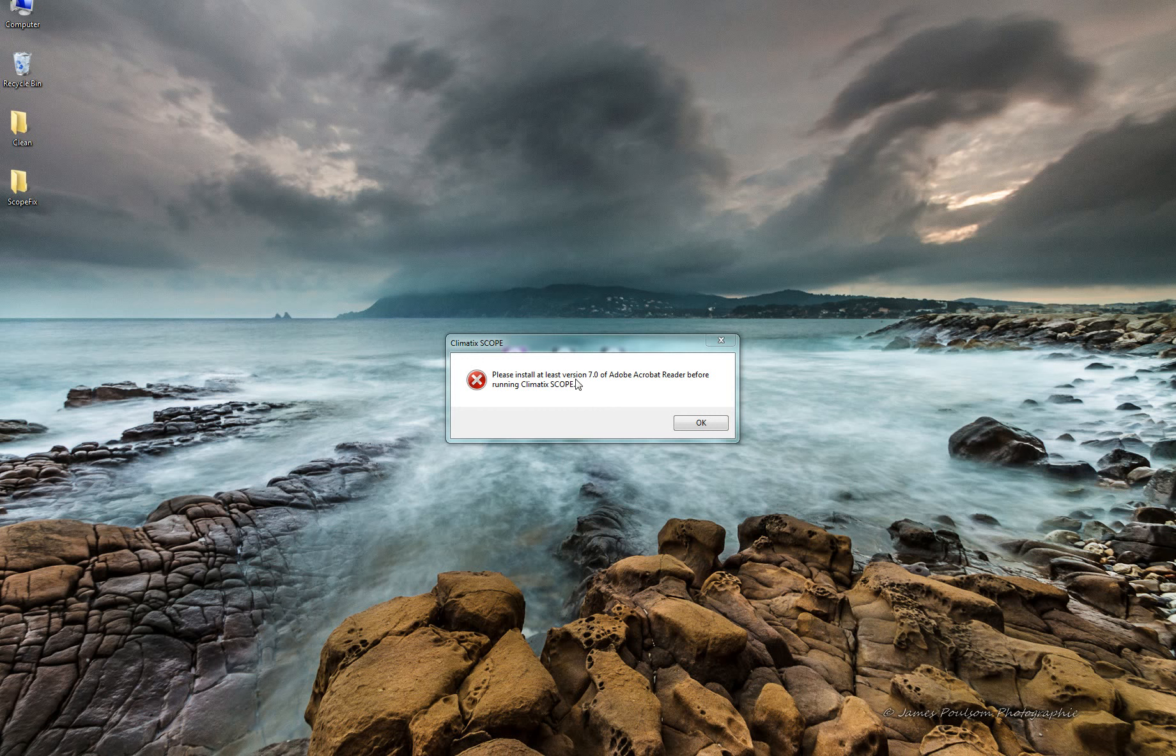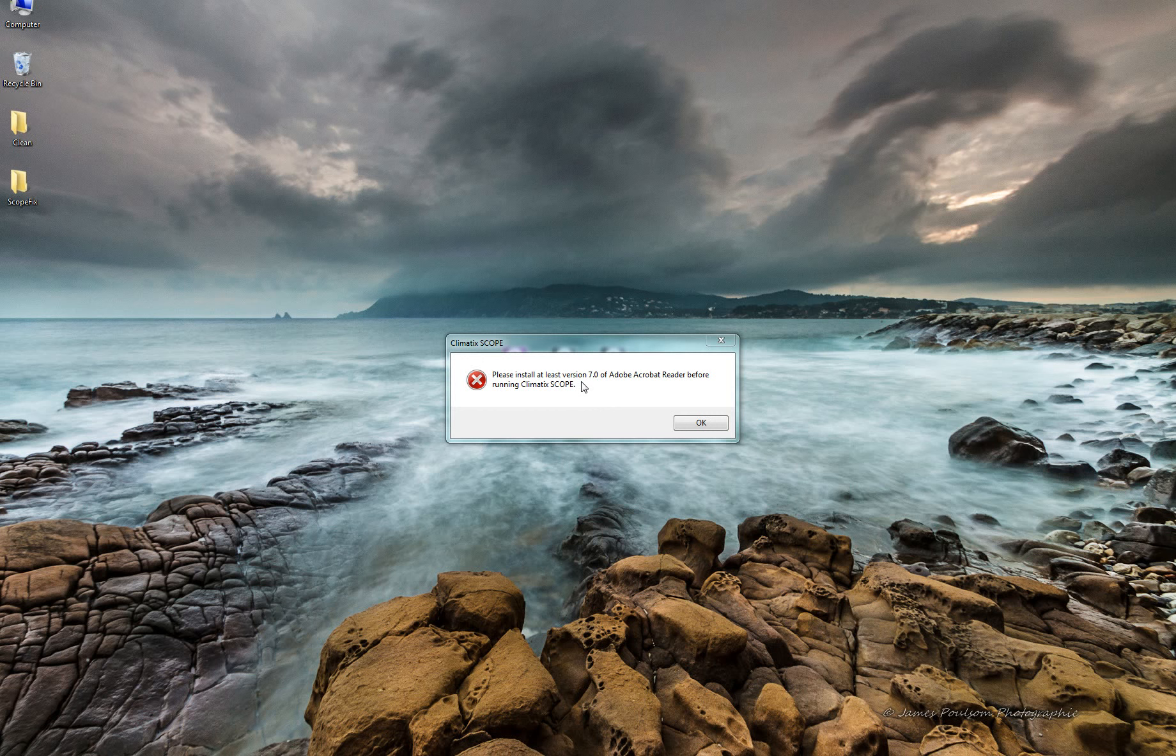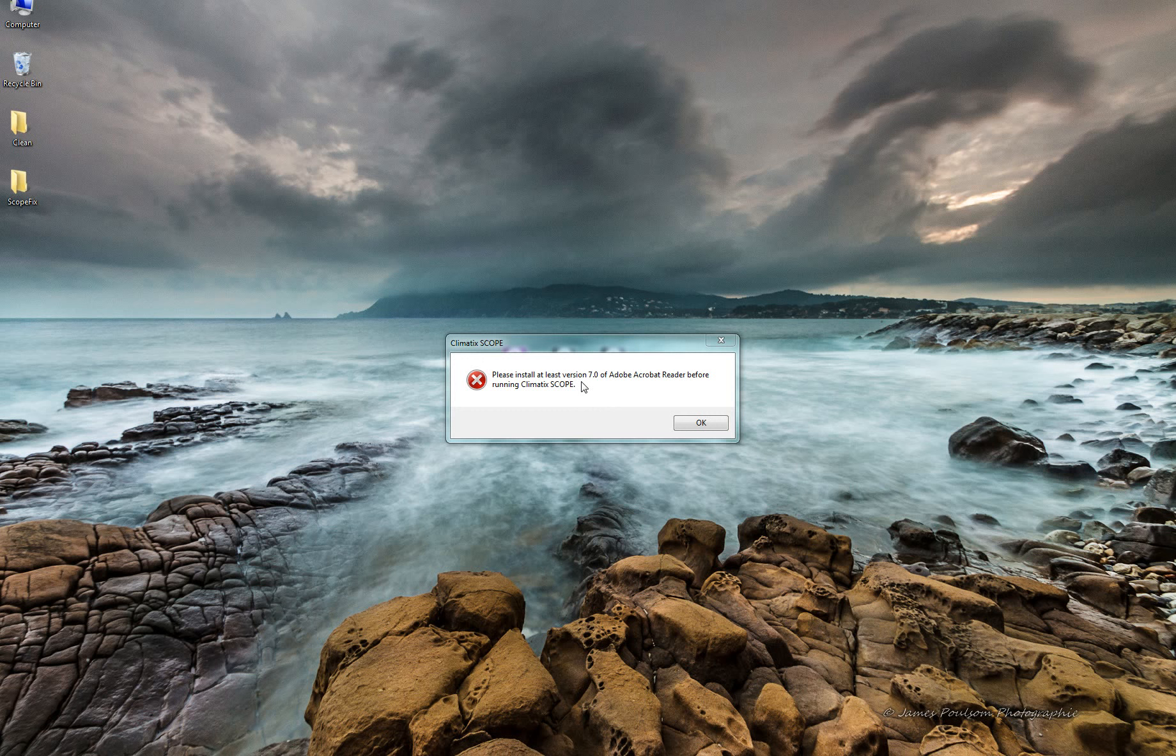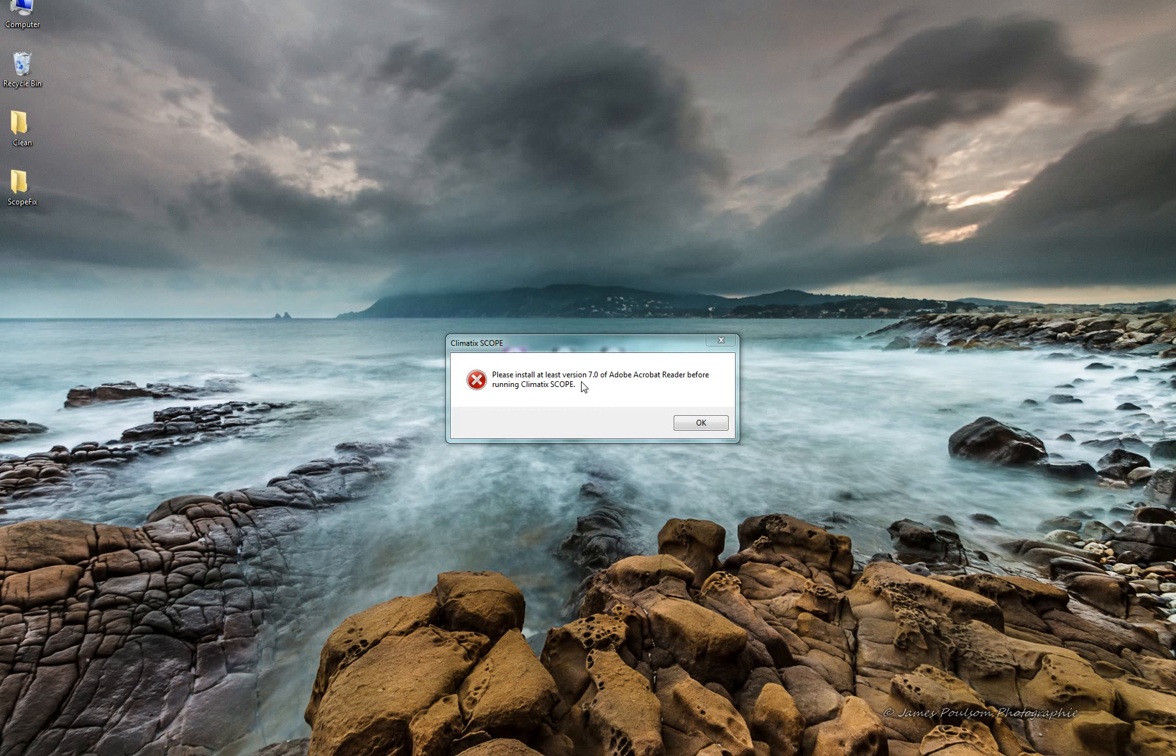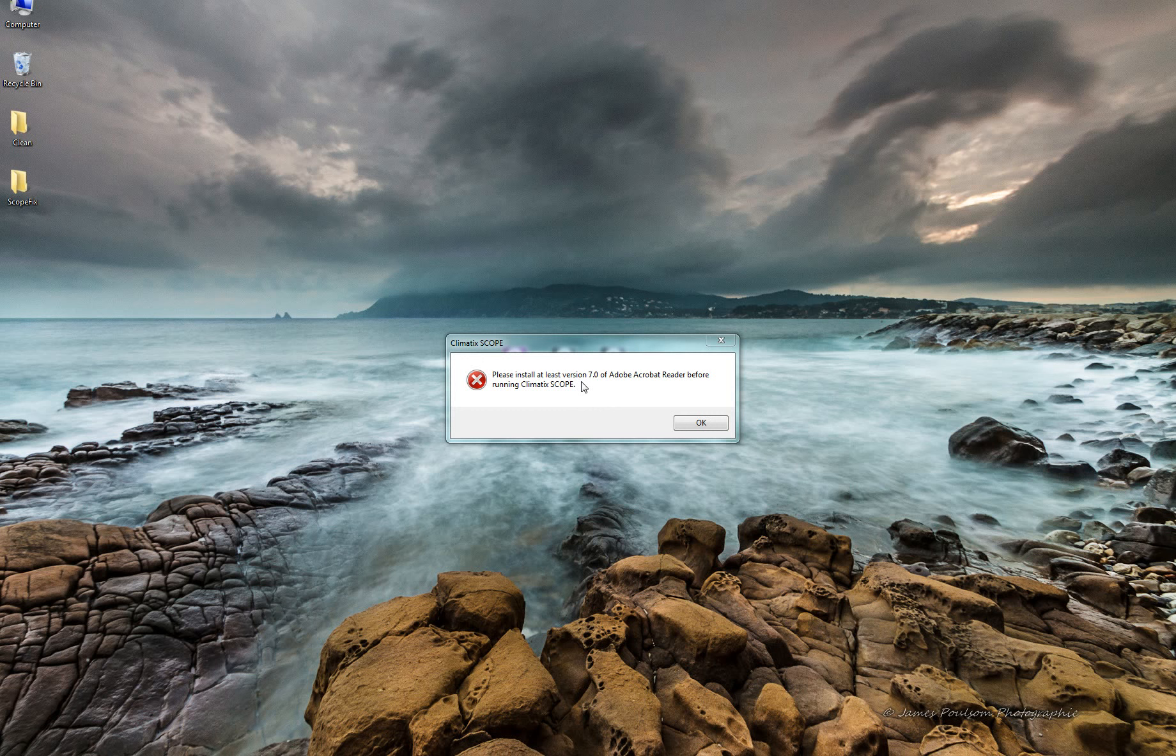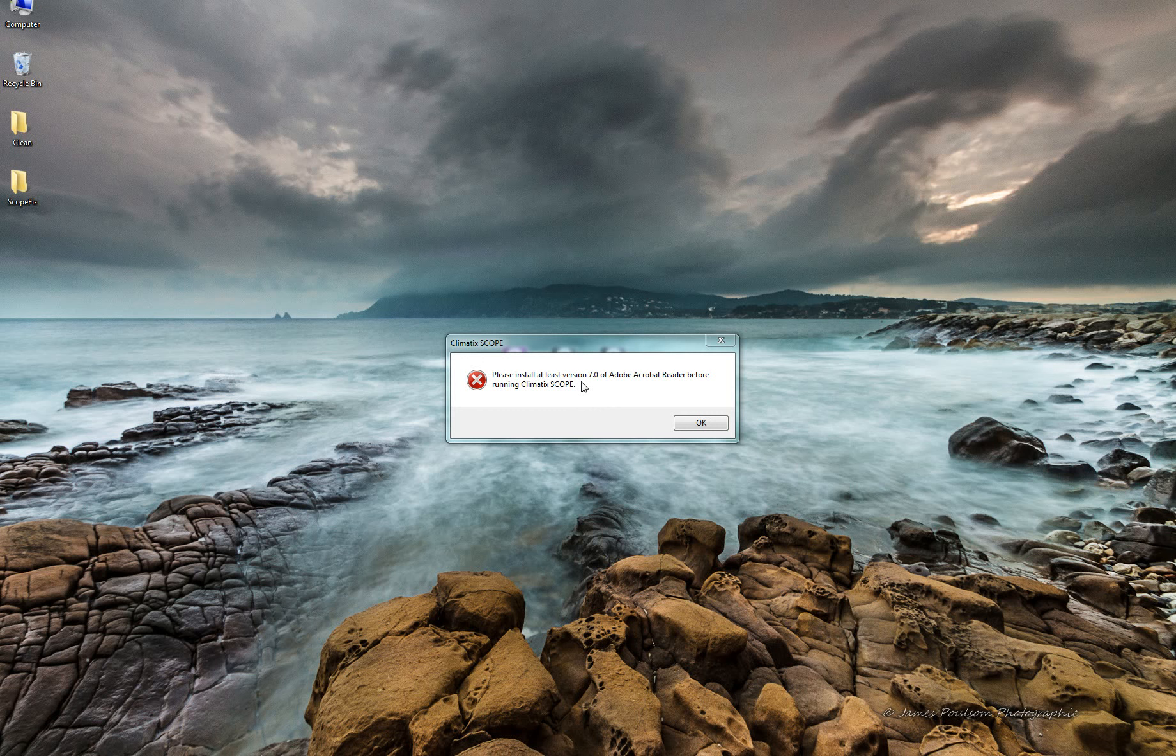Please install at least version 7.0 of Adobe Acrobat Reader before running Climatic Scope. It means that the Scope tool is missing the Adobe Acrobat library, which is the dependency of Scope VVS10.